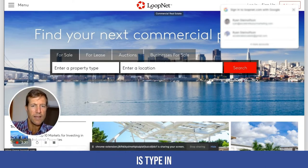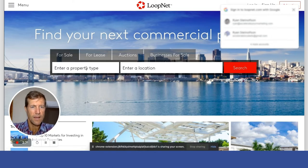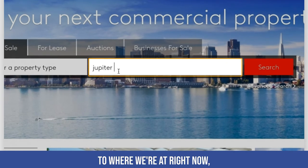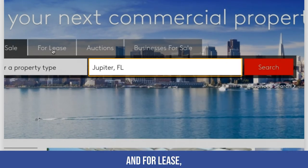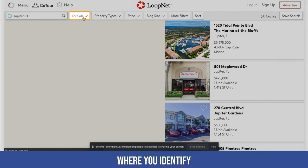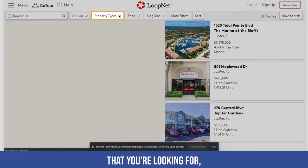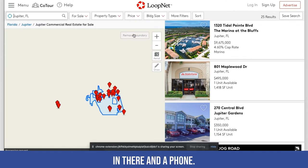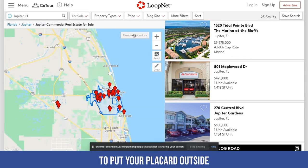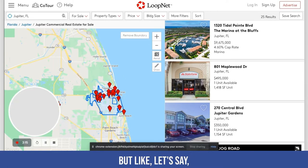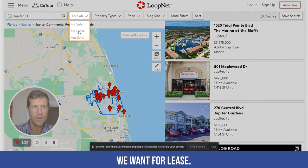All you have to do is type in your location. Let's say you want to find something next to where we're at right now — Jupiter — and search for lease. The magic really happens when you go to the next step where you identify the pricing and the square footage you're looking for. You don't need a big office. You only need to put a desk in there and a phone. You want to be able to put your placard outside in case Google does a video walkthrough tour.